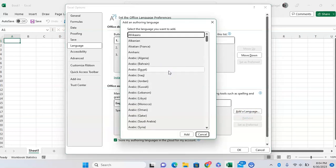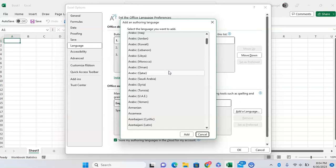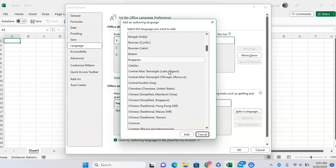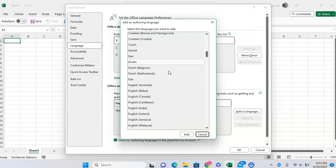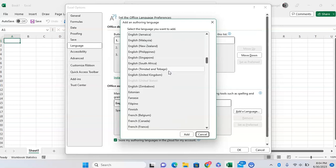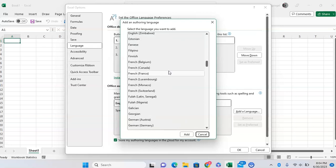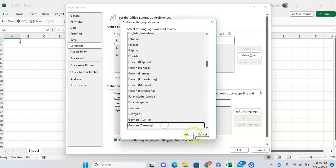And you're going to want to select the language that you want to add. Once you find the language, you can then just click Add. So once you add German, you can click Add. Now, after clicking Add, it's going to take a little bit of time for the language to be installed, and then you're going to have to restart your Excel.